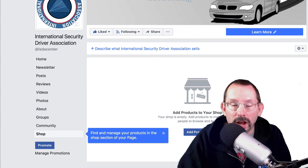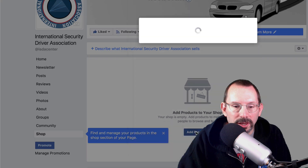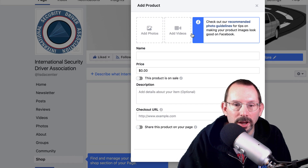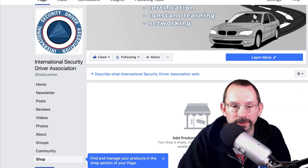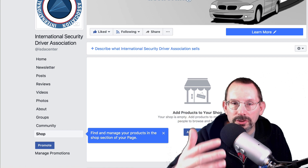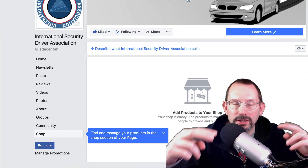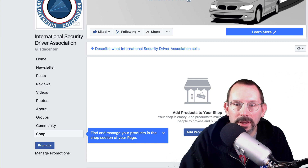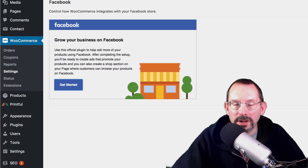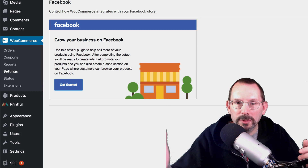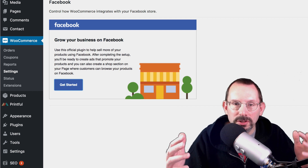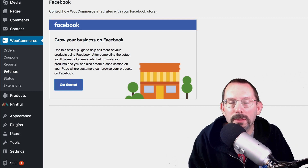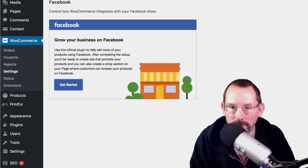Now that our shop is set up, we can start adding products. But we're not going to add products manually through here — we're not going to upload images, put in a price and a link and all that. We're actually going to go over to our store and connect the page and the store together. To connect your store to your Facebook page shop, you need to install a WooCommerce extension — it's free, and it's called Facebook for WooCommerce.